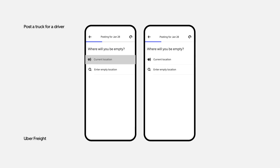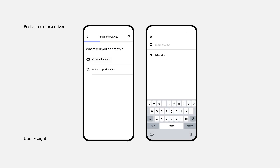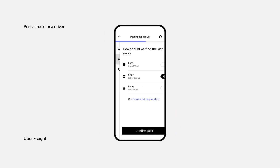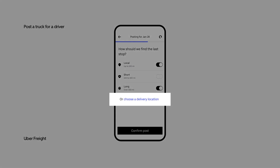If you're looking for loads in another area, tap the Enter Empty Location option to search for a city. You will then be asked about your delivery destination. You can either set how far you are willing to drive, or you can specify where you want to deliver by tapping the Choose a Delivery Location option.